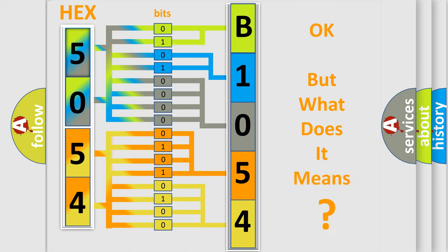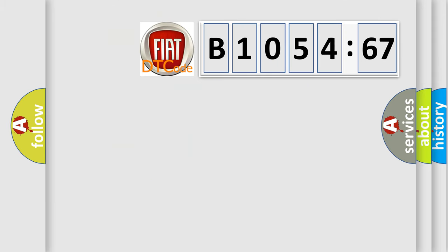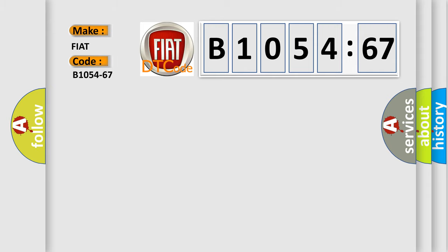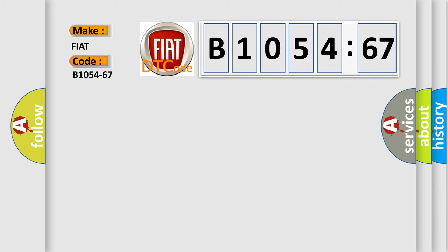The number itself does not make sense to us if we cannot assign information about what it actually expresses. So, what does the diagnostic trouble code B1054-67 interpret specifically for Fiat car manufacturers?